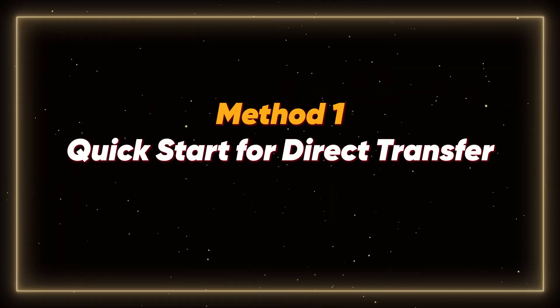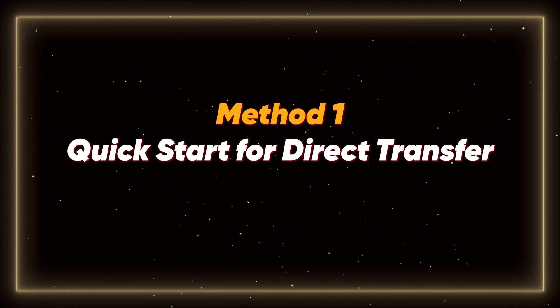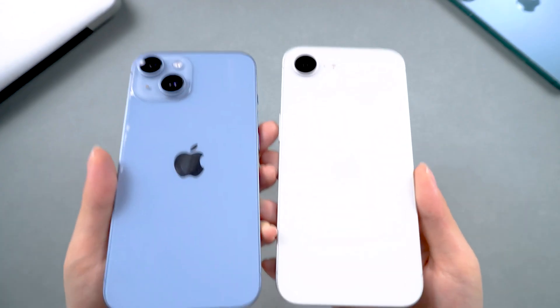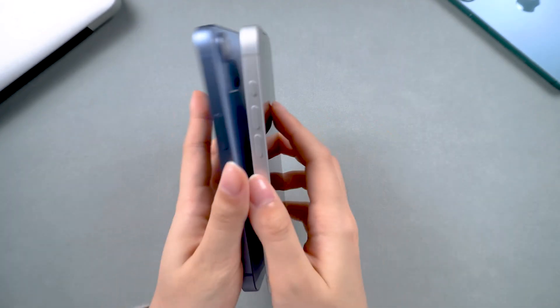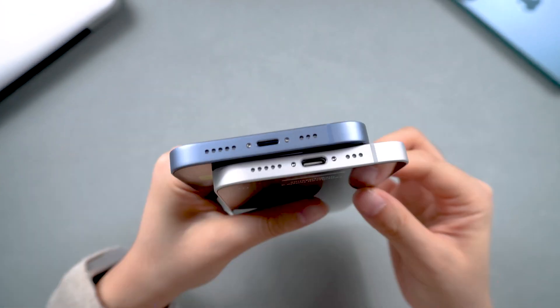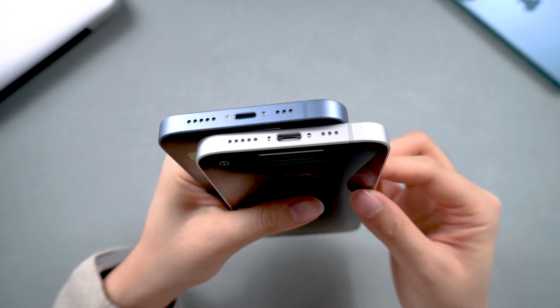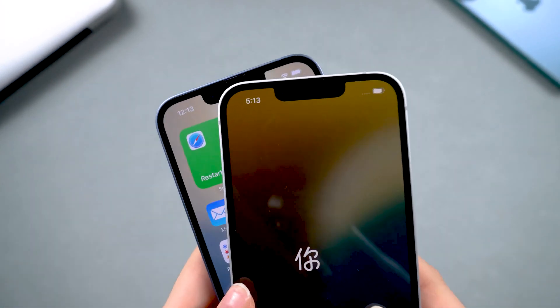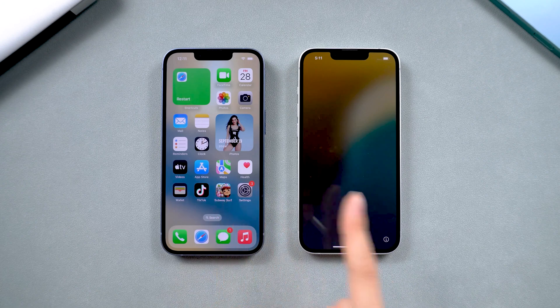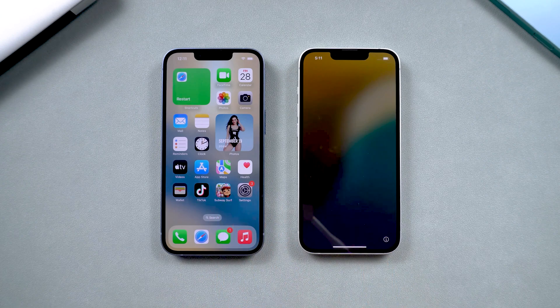Method 1: Quick Start for Direct Transfer. Before we get started, there are a few preparations you need to make. First, make sure both your old and new phones are with you and remain so until the transfer process is complete.